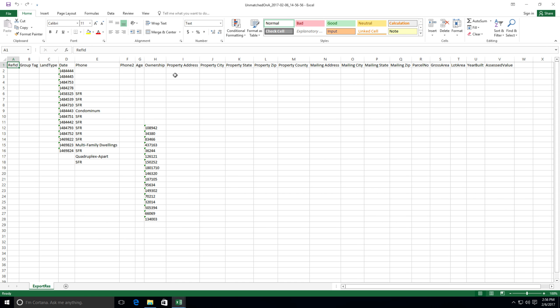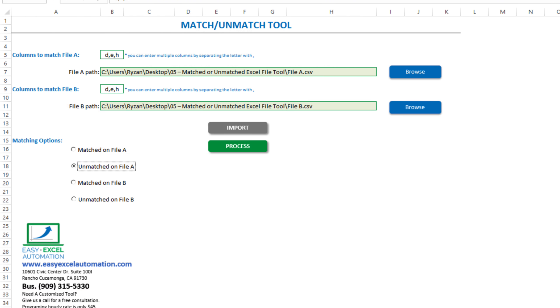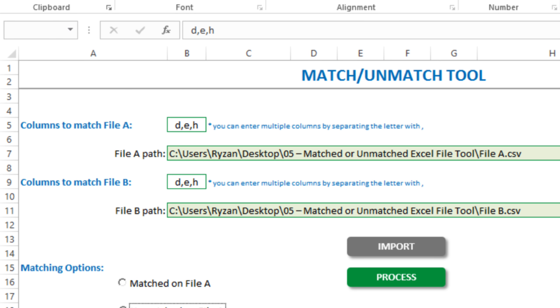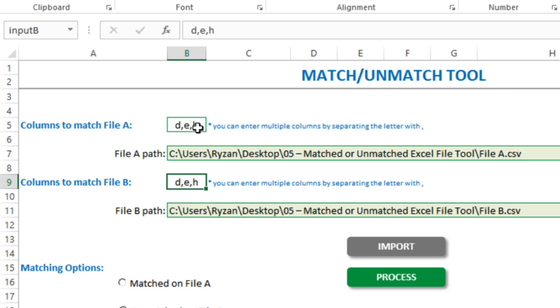You can compare any columns you like, you just need to make sure that you have the same number of columns in these settings. So two columns here, two columns here. Or three columns here, three columns here, and so on.